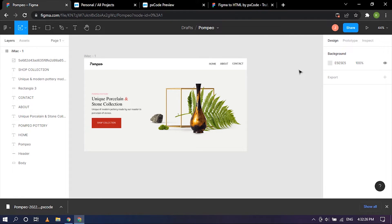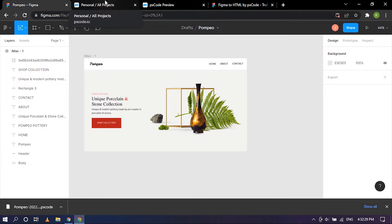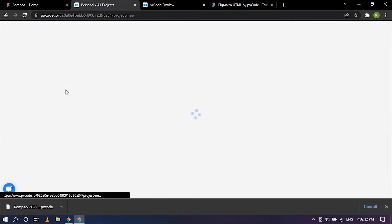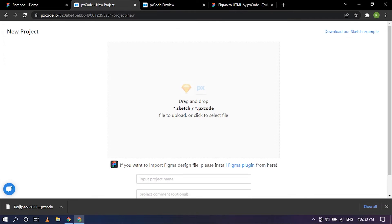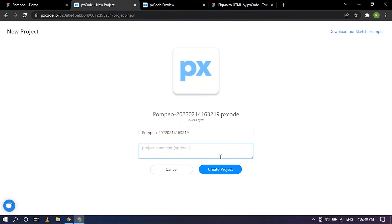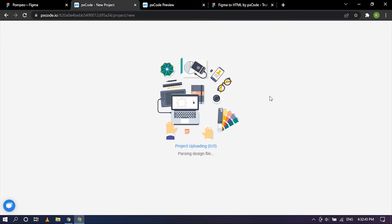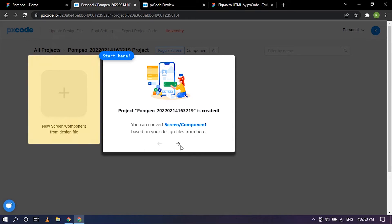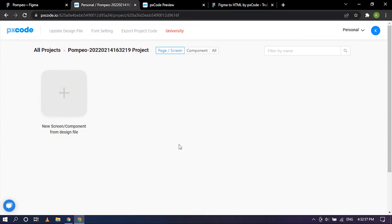So now I'm going to go over to PXCode, the actual website. Now I'm going to click on new project and drag and drop it. So now I'm going to click on create project. So start here, it will give you instructions every single time you upload a new project, so that's good.